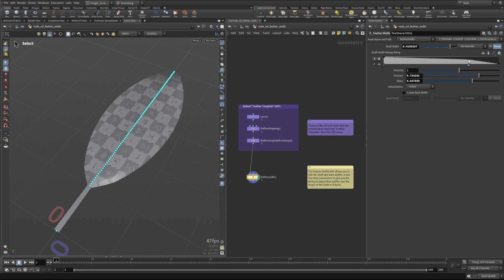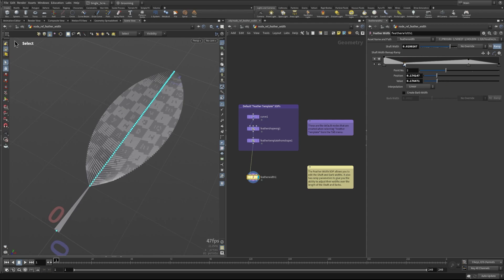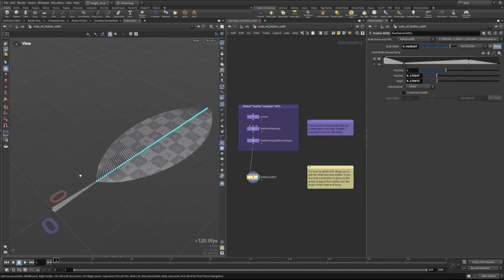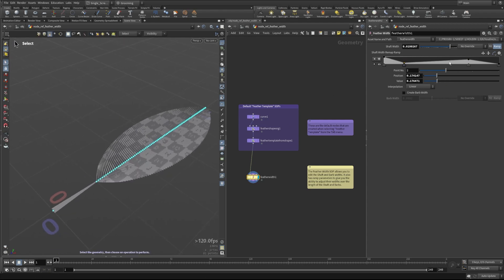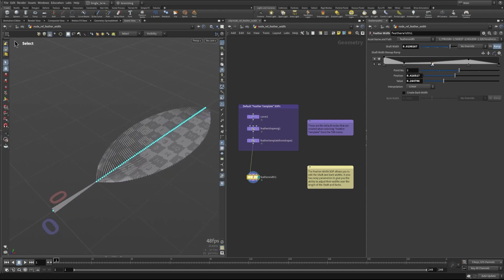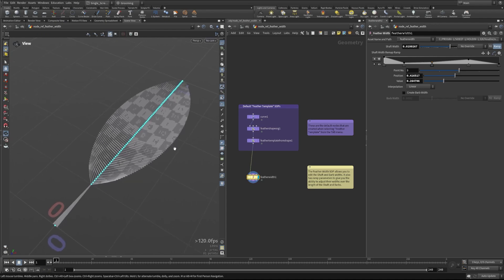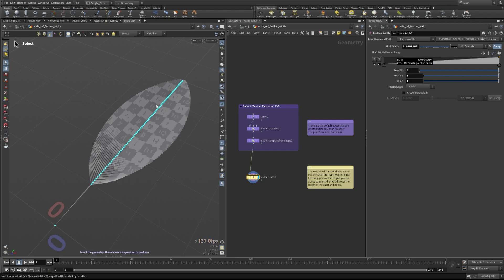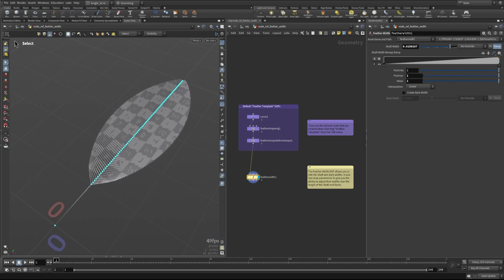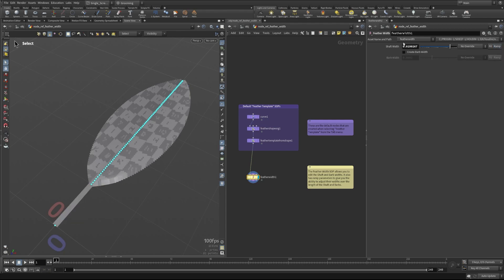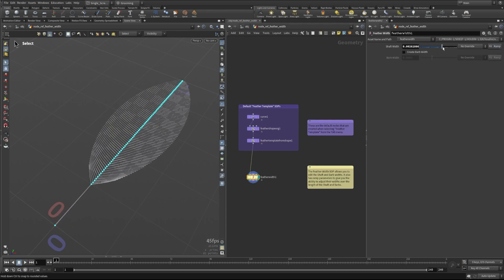You can obviously do some interesting stuff with this and create some weird kind of shape situations here, things where the thickness is going up and down along it. But this first one is mostly just a practical way of being able to change the overall width of your feather.